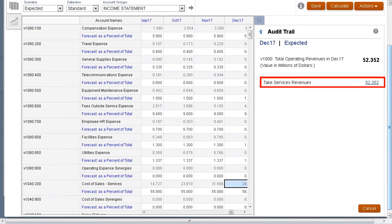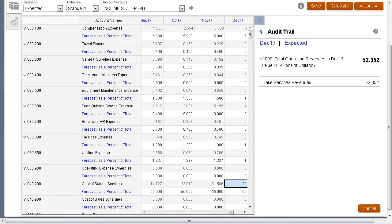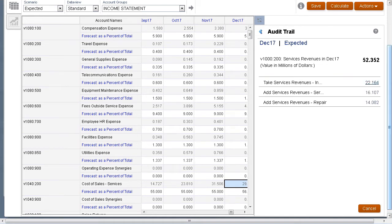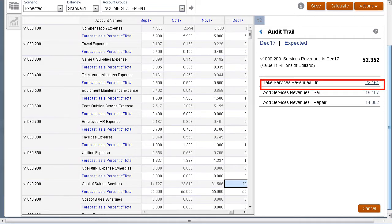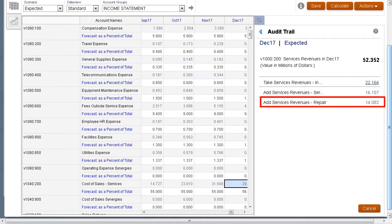Let's drill down further on the output data to see the details for the calculation. When we audit services revenues, we can see that it has three components: Installation, Service Maintenance, and Repair.